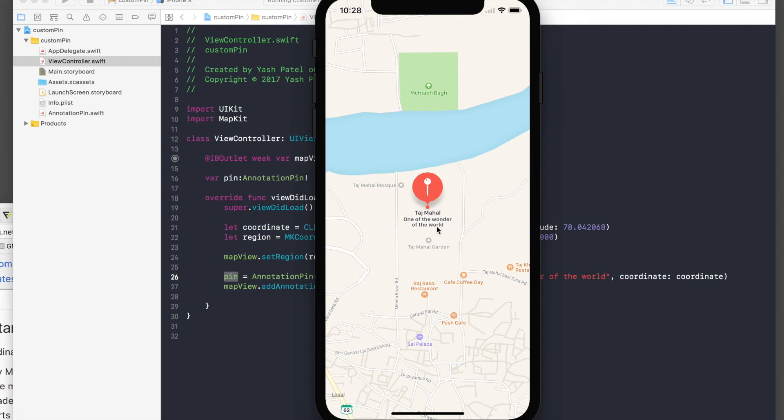The subtitle says 'One of the wonders of the world.' So this place is definitely Taj Mahal — believe me, I'm from India, I know where it is!